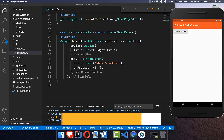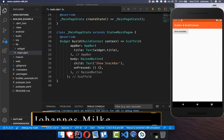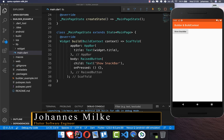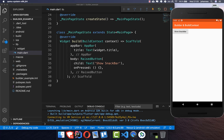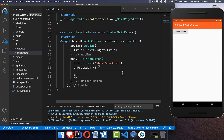The Builder widget helps to get control over your build context. So if a widget wants to access the context of its parent, then the Builder is needed. I will show you exactly what I mean.